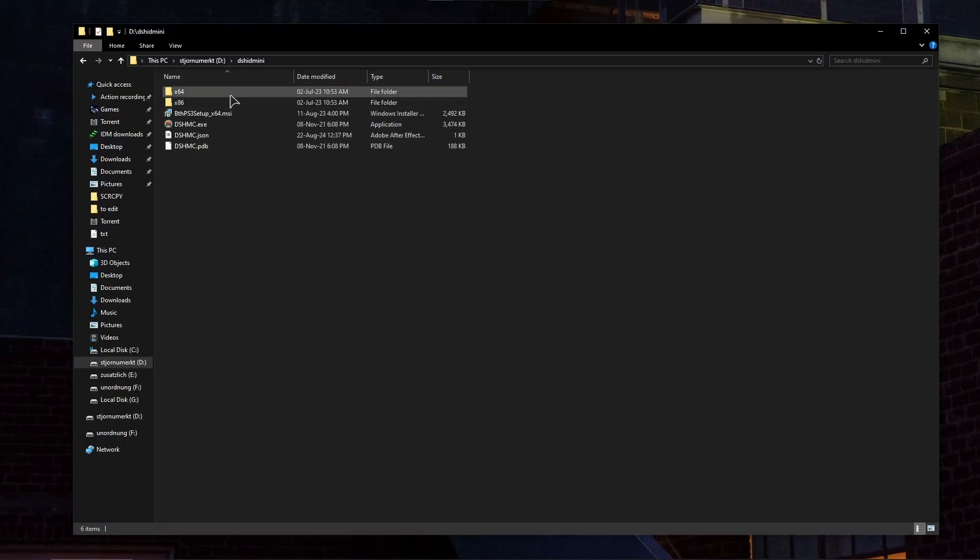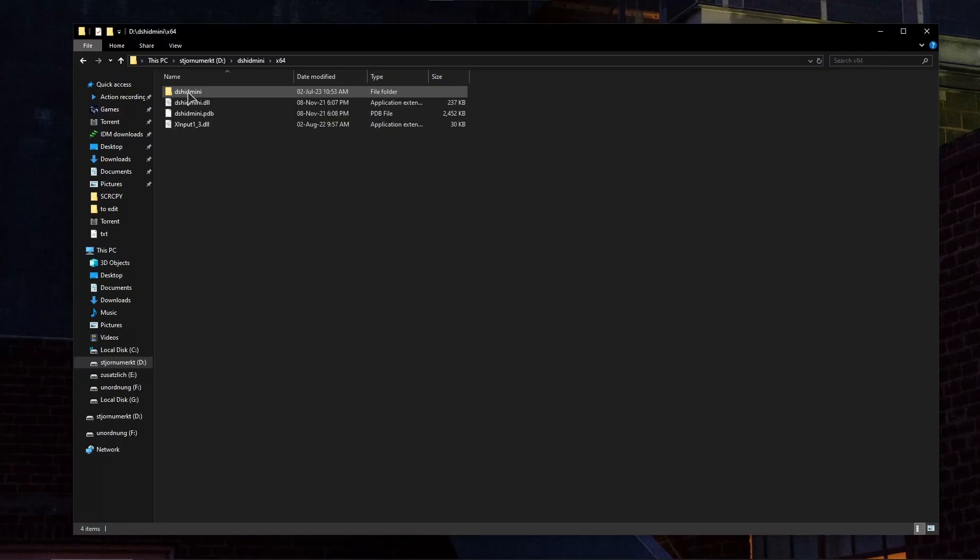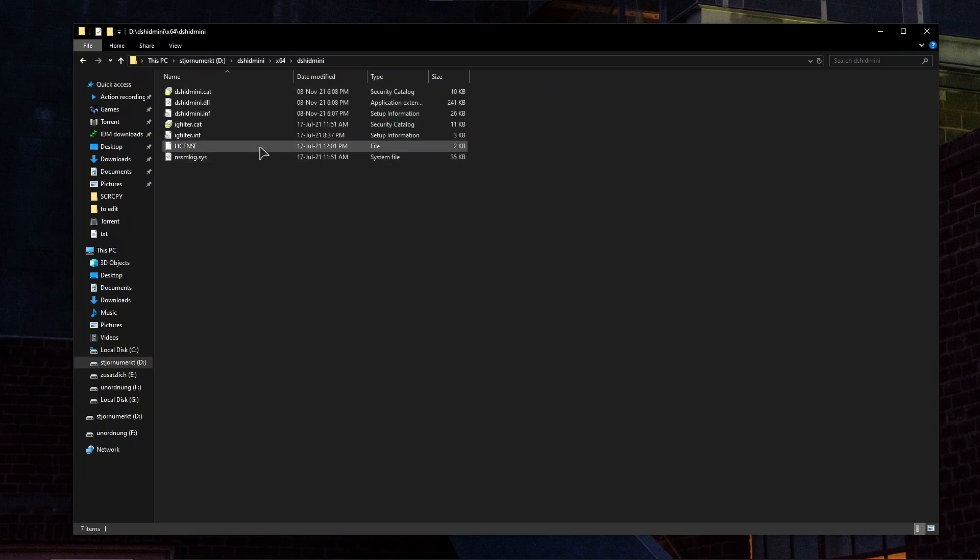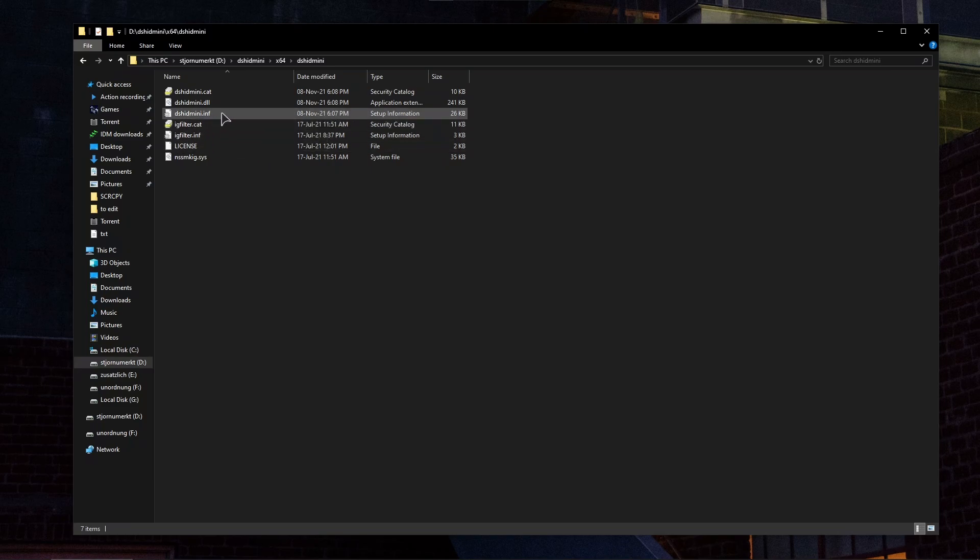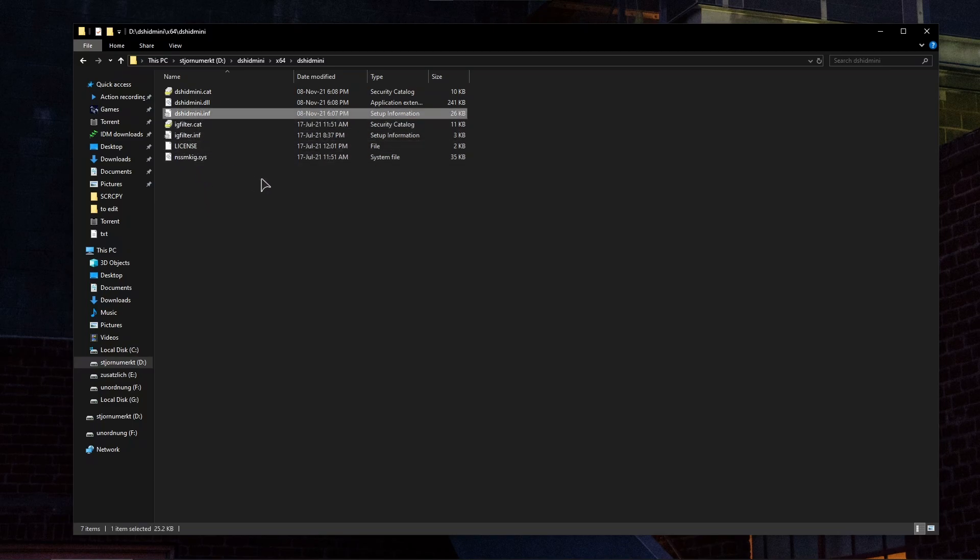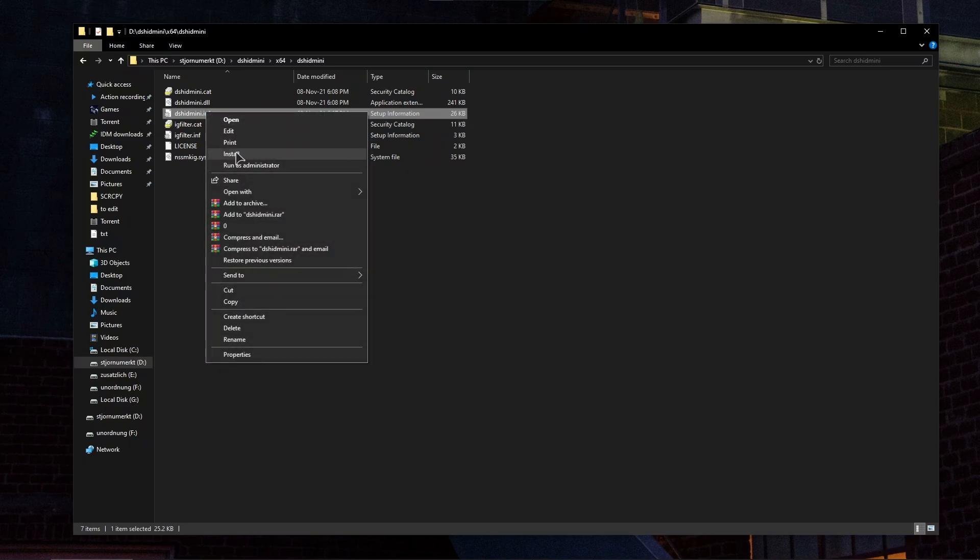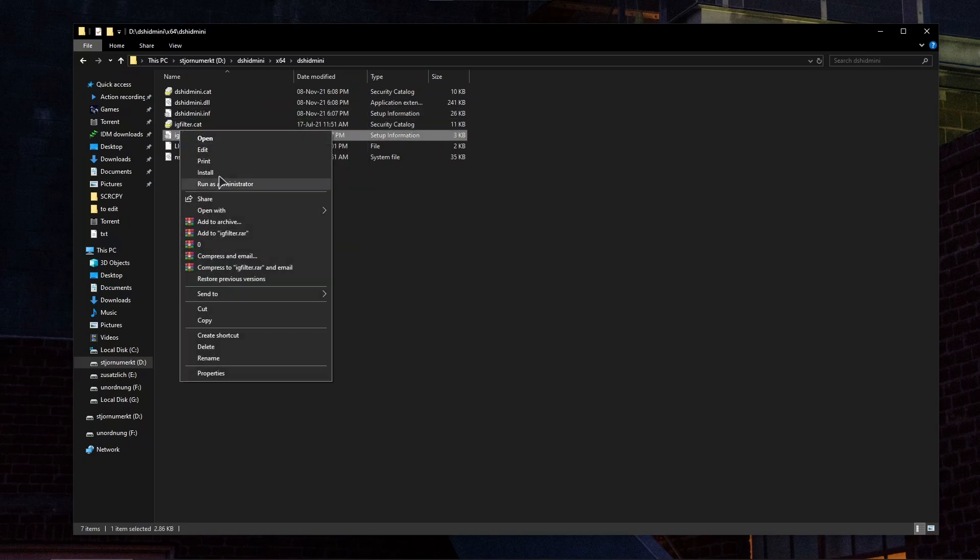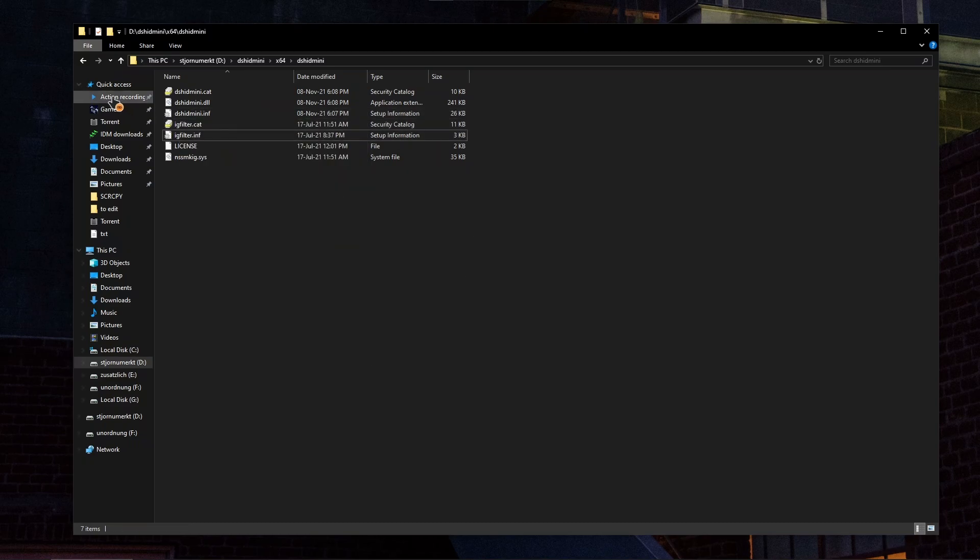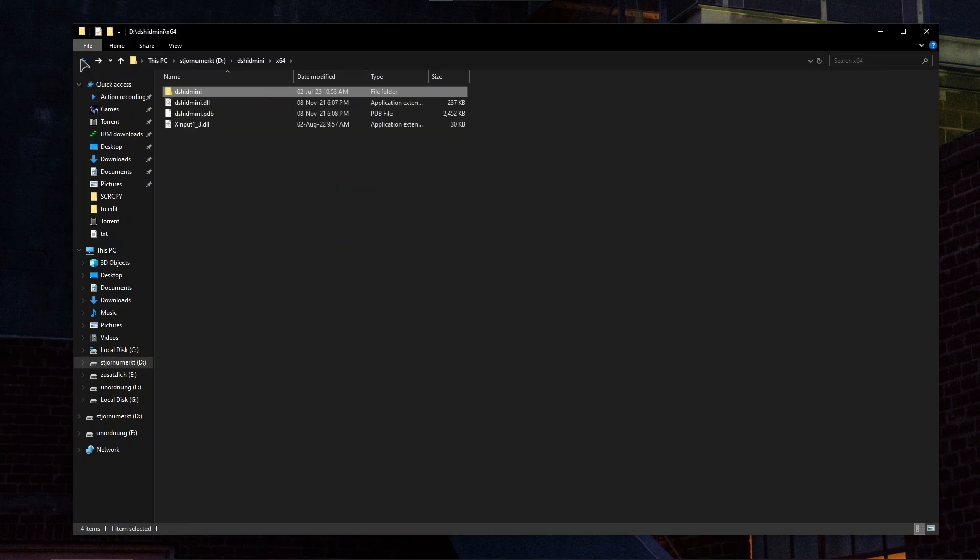Once in the folder, look for the x64 folder and open it. Make sure to install the information files. There are two of them: DS HID Mini and IG Filter. Right click and press install on both. After that, reboot your computer.